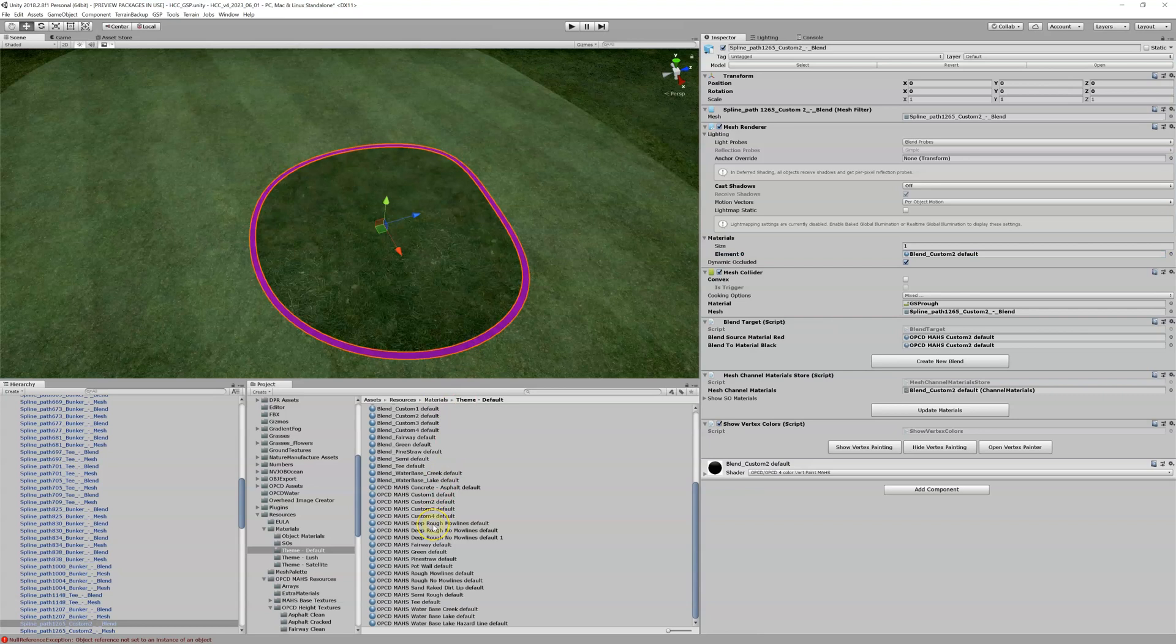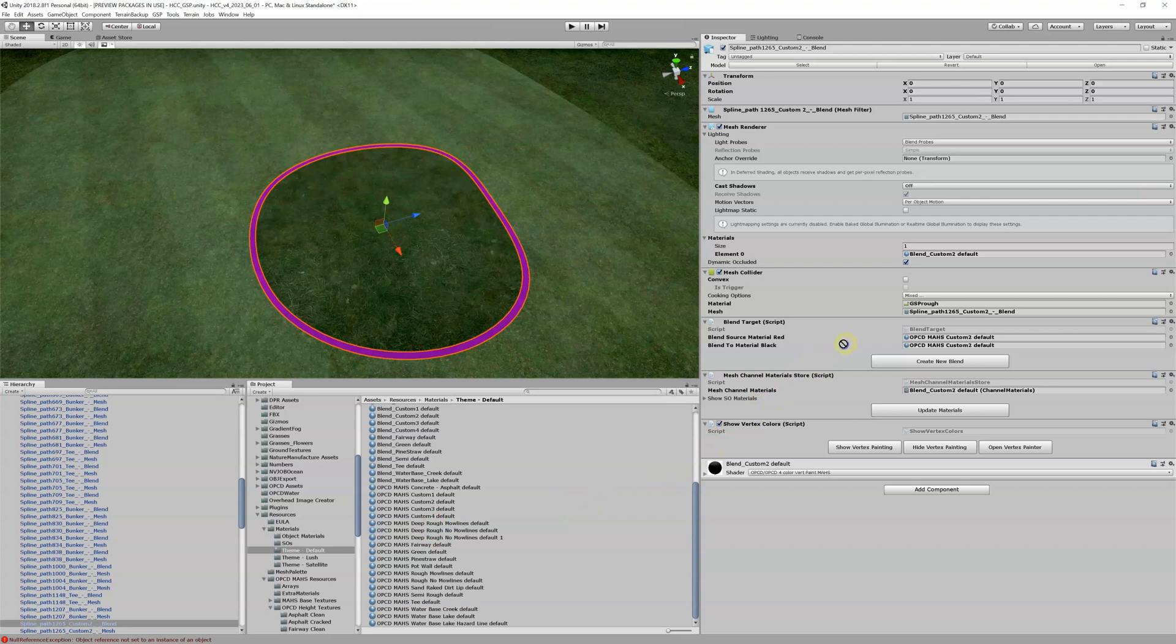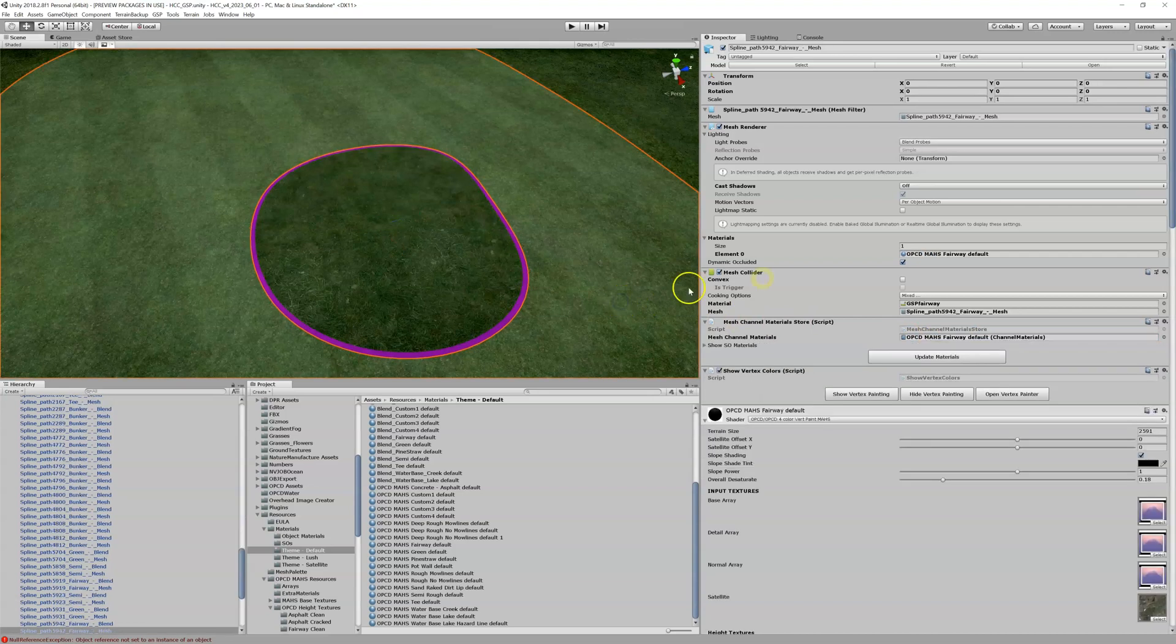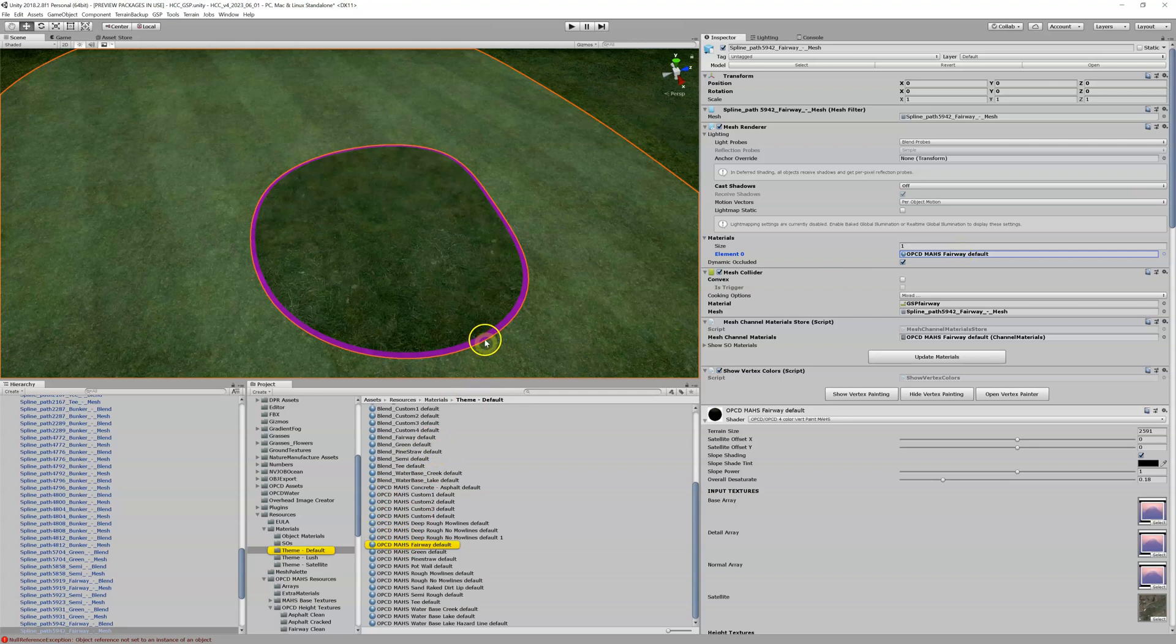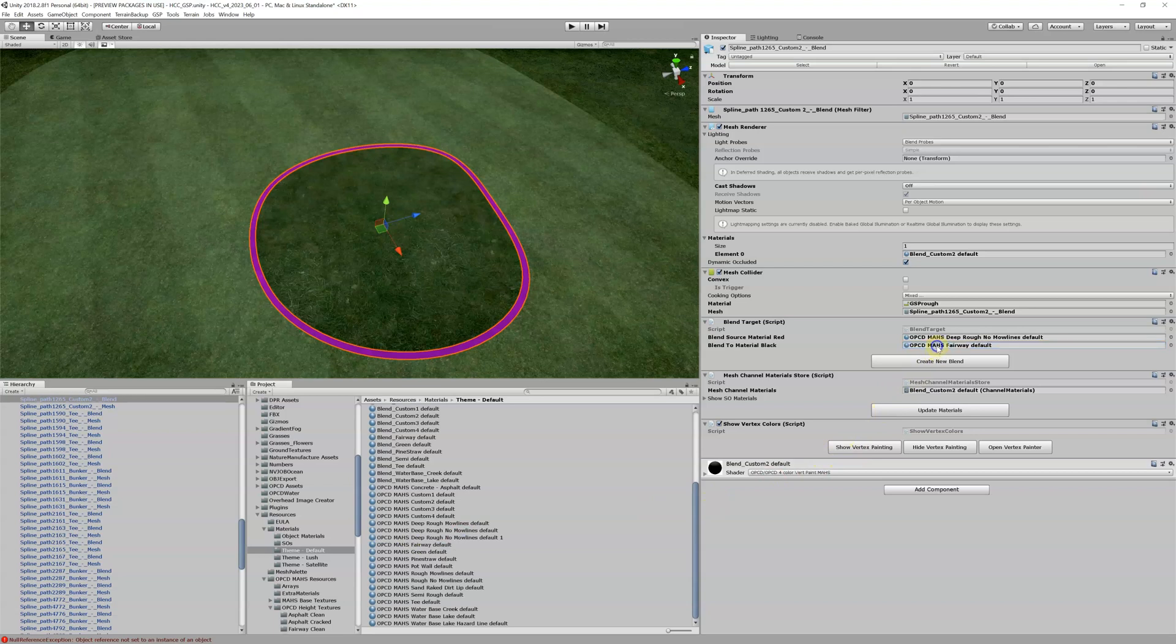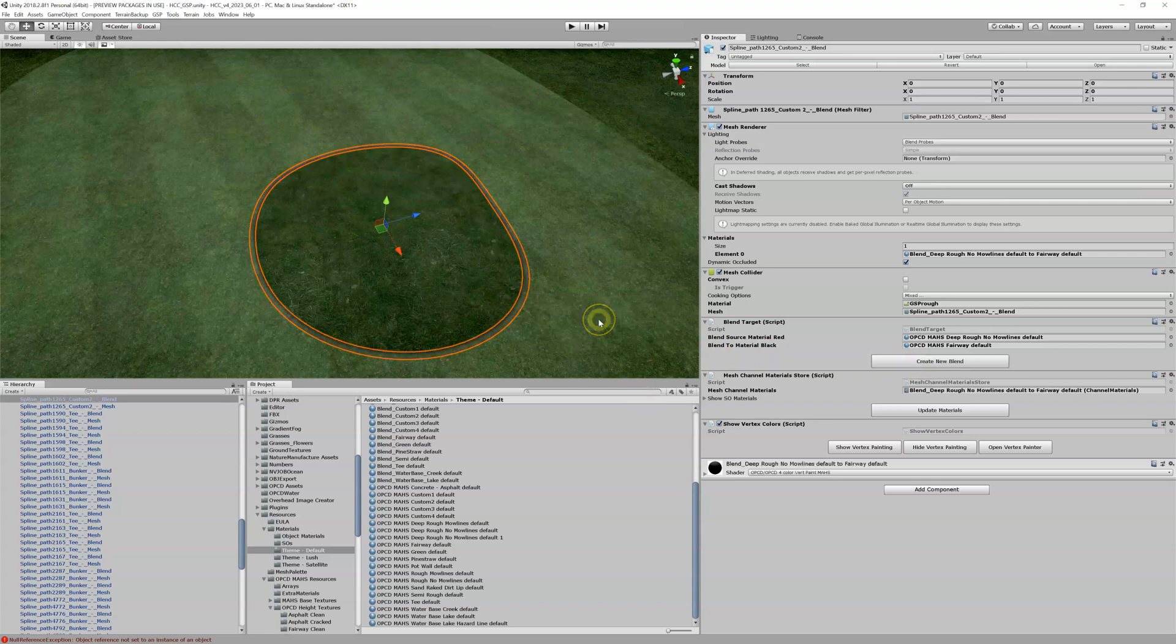So let's take our deep rough no mo lines default which was this guy right here and put that as our blend source material there. And our destination is our fairway material, let's go back and find that. There it is, so I'm going to come back, our fairway material I'm going to drop it into the blend 2 slot. And then what do we do? Create new blend. And of course that's going to run in the background.